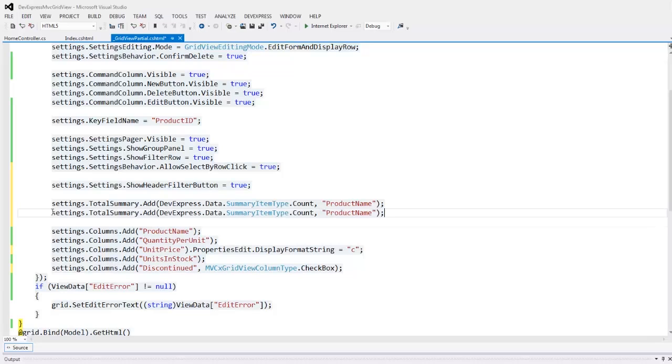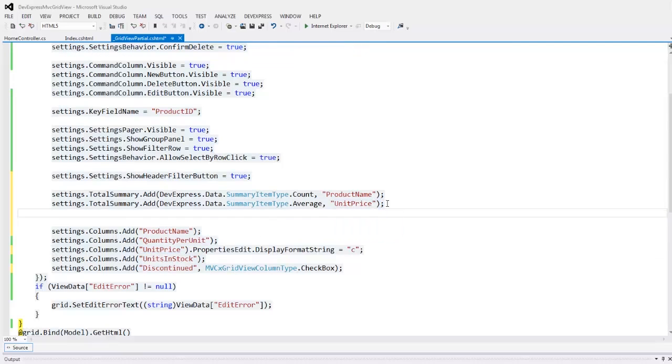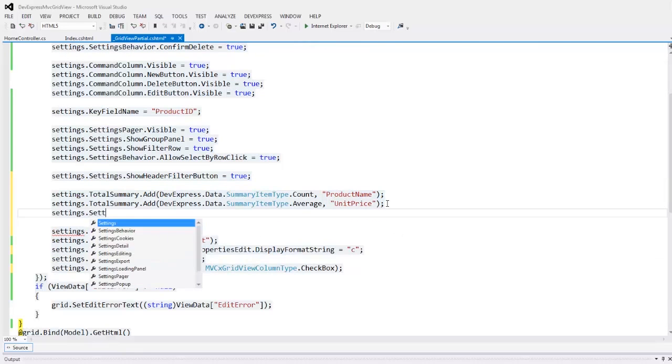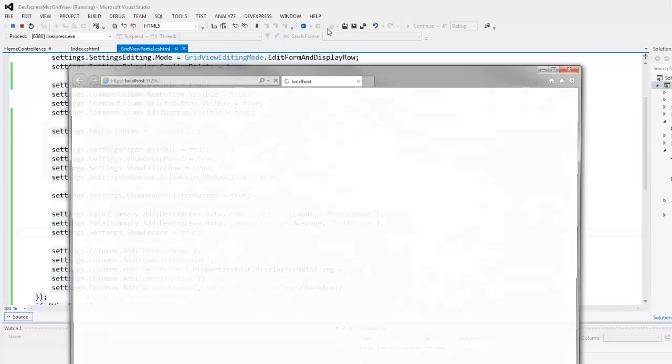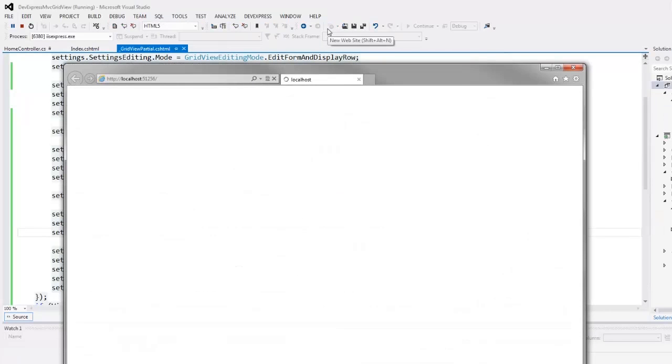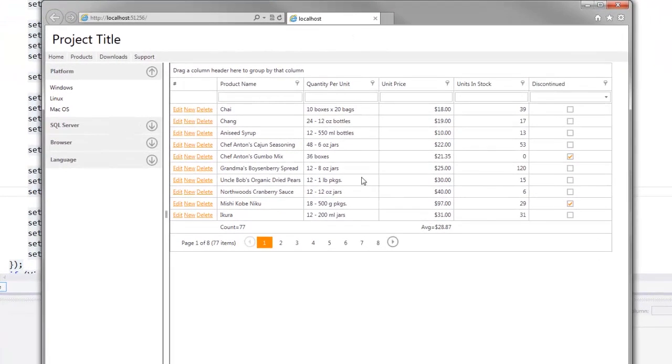Then I add a second summary item that calculates the average unit price. Finally, I enable the grid's footer because that's where the summaries are displayed. Let's take a look at the result in the browser.